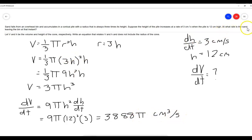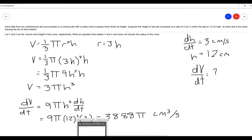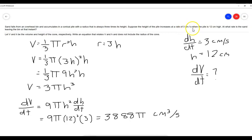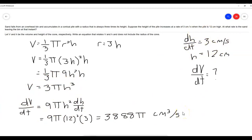So the answer to 'at what rate is the sand leaving the bin at that instant?' is 3,888π cubic centimeters per second. This is how we approach all of these problems — when they're talking about rates, that's going to be d(measurement)/dt, usually with respect to time. Find the given information, express everything in the right terms, and solve. If you have any questions, let me know, get ready for the test this week, and have a good week. Thanks.